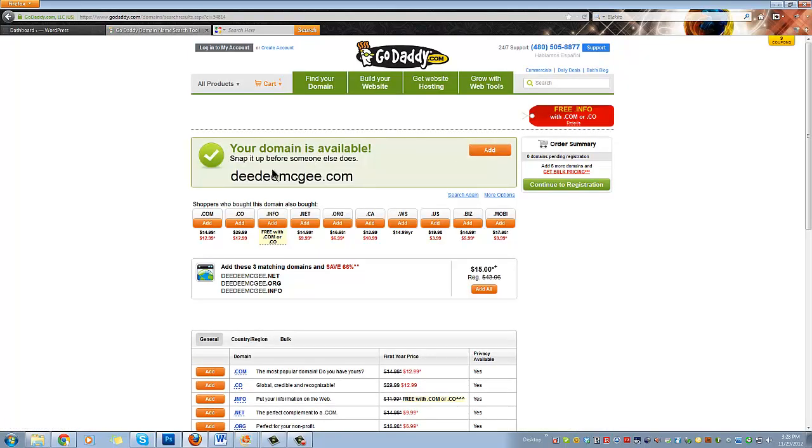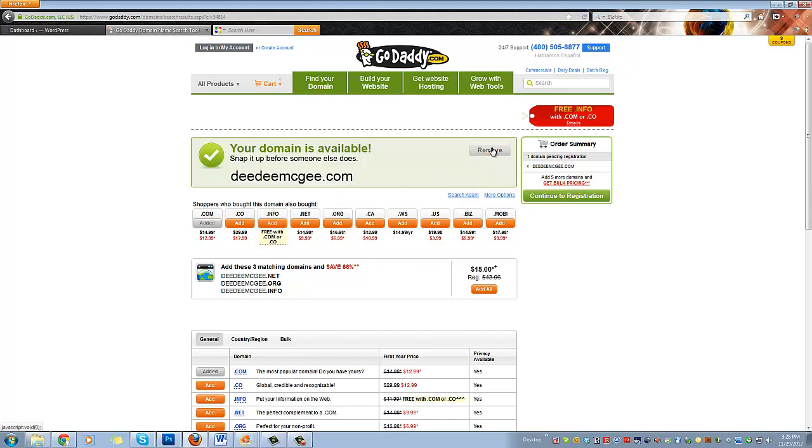So ddmcgee.com, we're going to go ahead and add that to our cart. Over here you see that there's one domain name pending, ddmcgee.com. There's a lot of other things you can get - .mobi, .biz, .us - all of this stuff here just costs extra money and most often you don't need it, so you're just going to ignore all of this and move on.